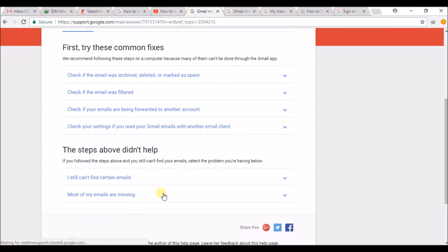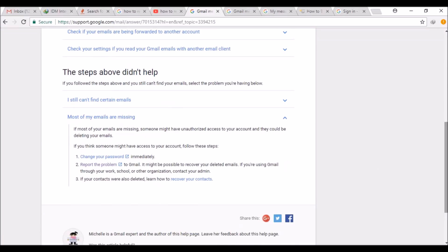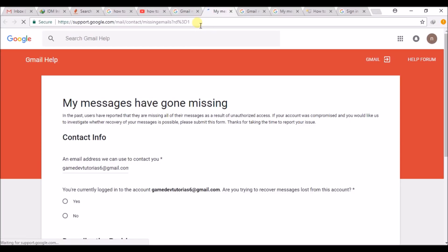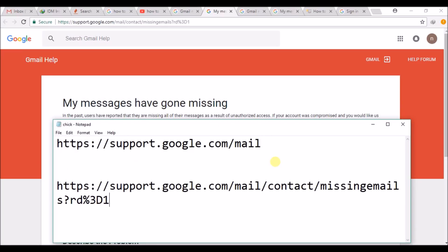Then click on Most of My Mails Are Missing and click on Report a Problem. So this is the final link. I will drop it in the description if you feel that it is more difficult to navigate through all this.